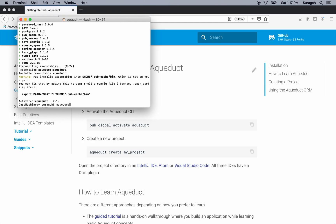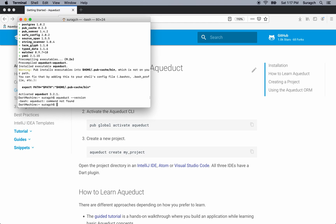Try typing aqueduct version. Notice it can't be found. That's because it isn't in our path, so we need to load it in our path so that every time we start the computer, it will have aqueduct.